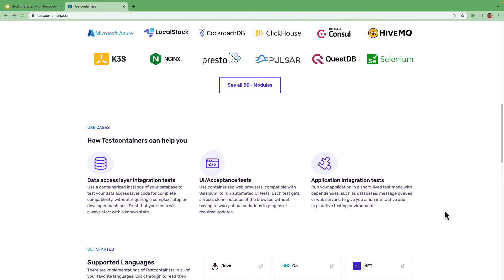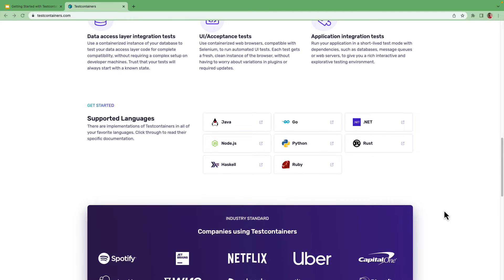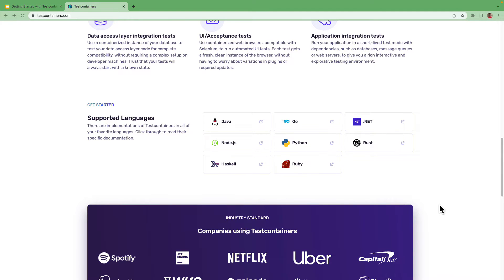Testcontainers is available for most of the popular languages like Java, Go, .NET, Node.js, Python, etc.